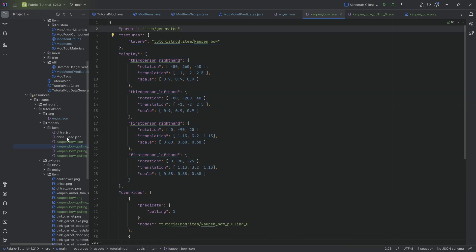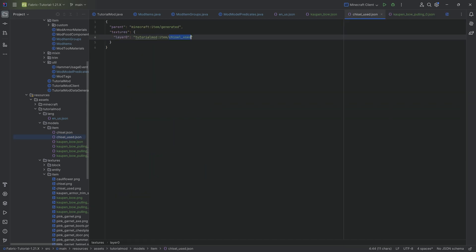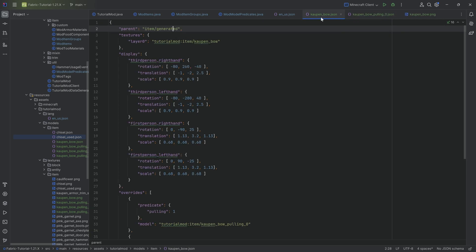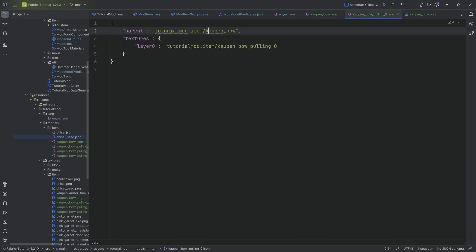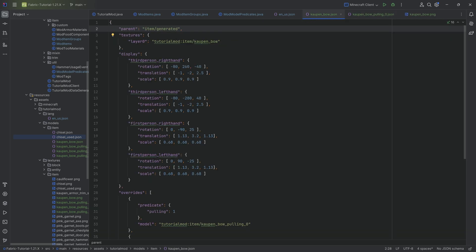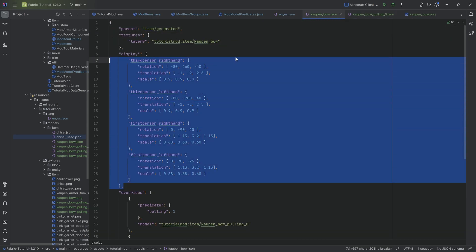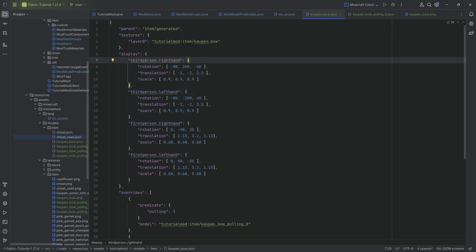That is why this is important. Otherwise, like we had with the chisel used, we can literally just use the generated over here. That's fine. But in the bow case, we also want the display change.